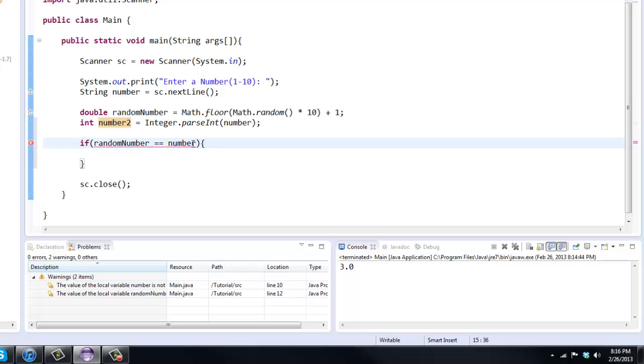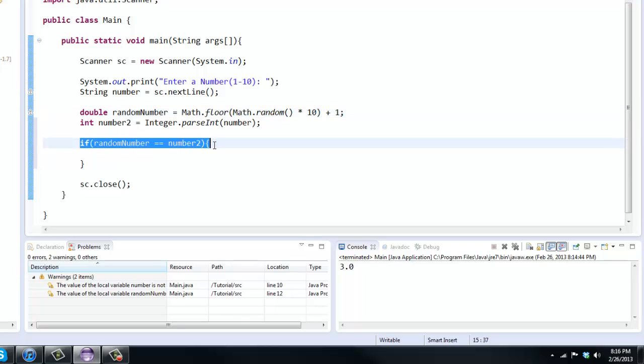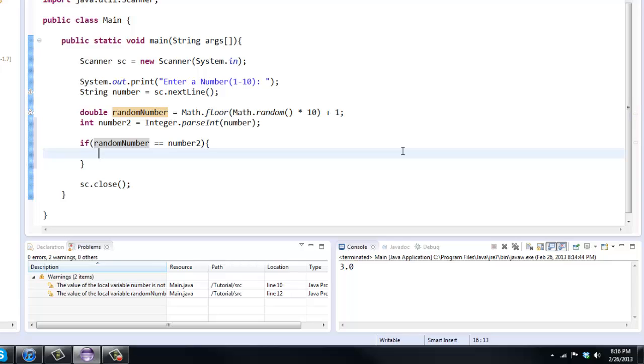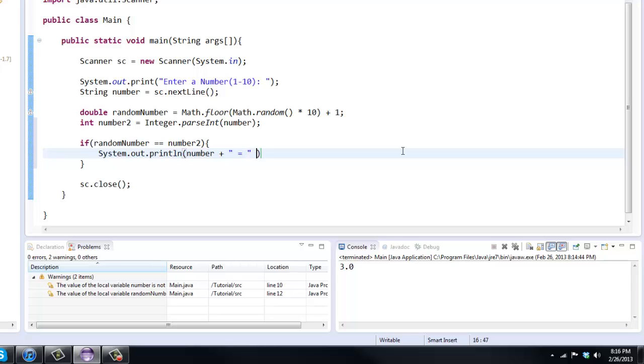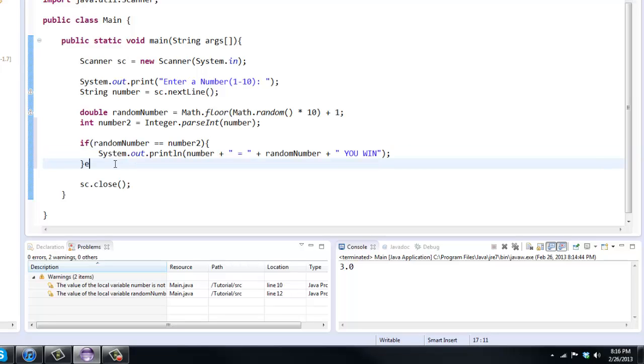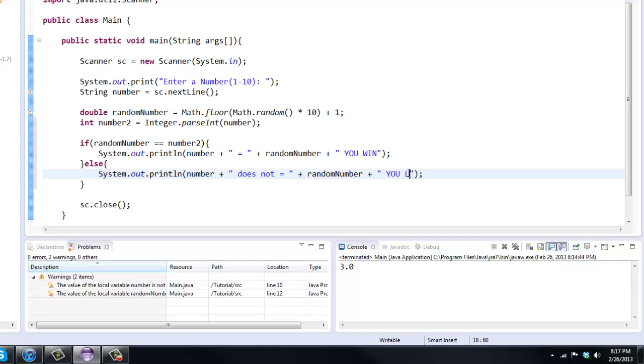So now if we say random number equals equals number 2, we can do that because a double and an integer, you can do an if statement with that. So in this case, if random number equals equals number 2, which means you got it right, we can say system dot out dot print line. And then we'll say number plus equals plus random number plus you win. There we go. And now we can say simple else statement here. And we'll just say does not equal you lose.